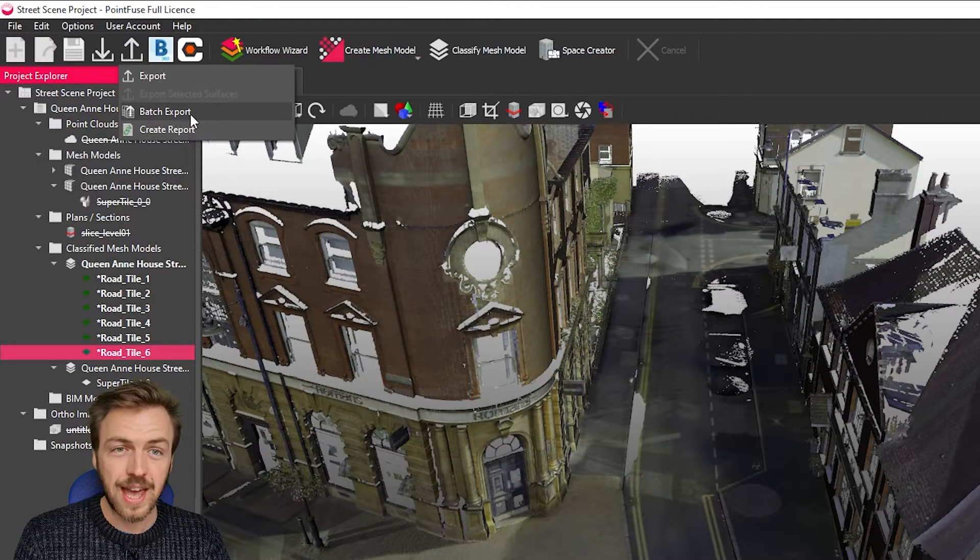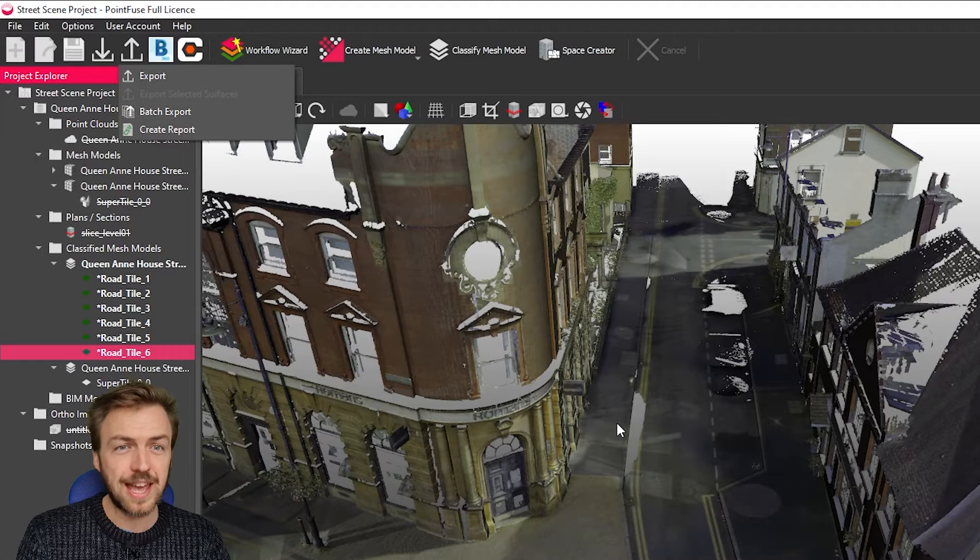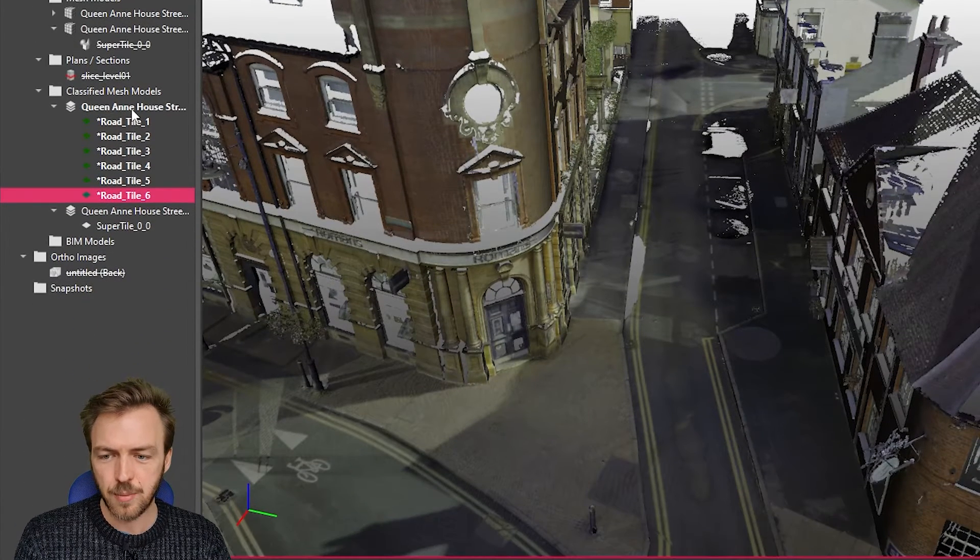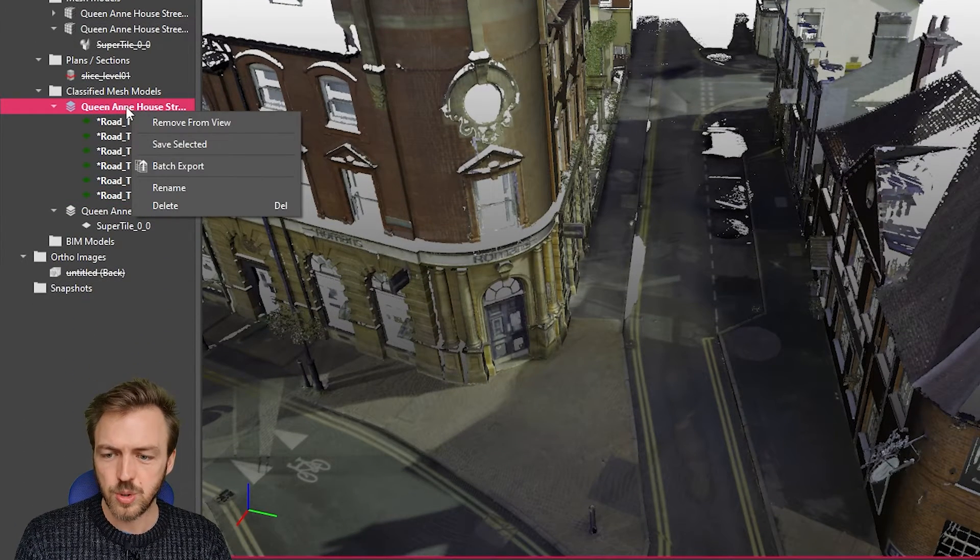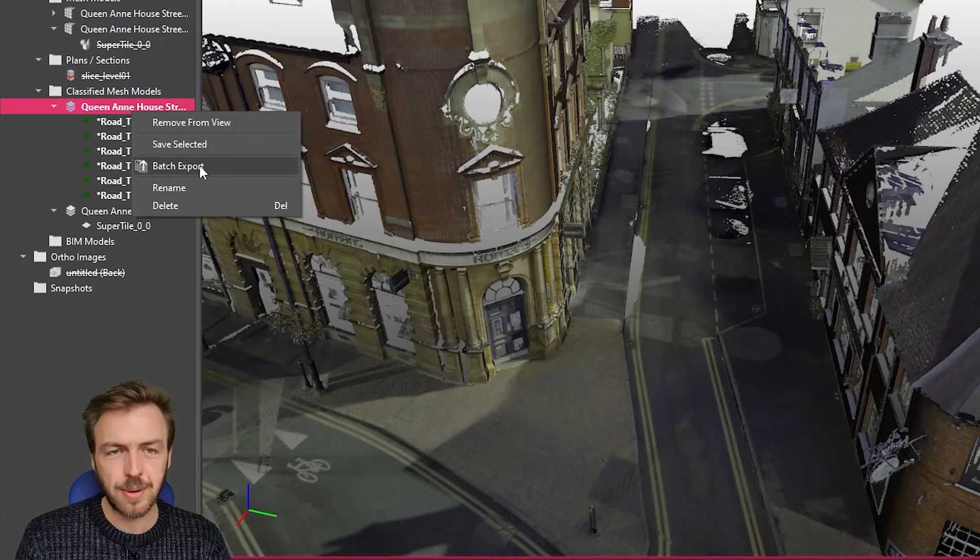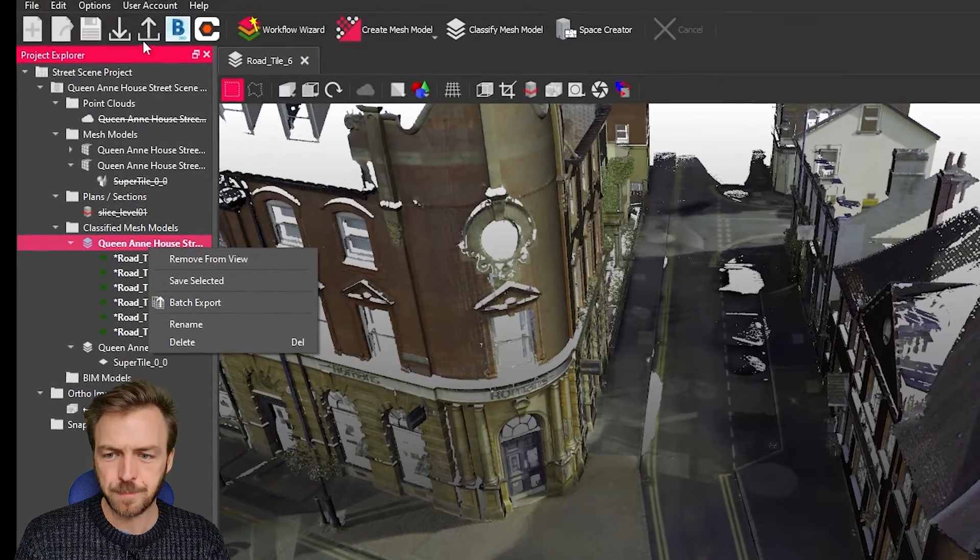Or you can, if you don't want to have the models open, so again if you are working at a huge scale and you can't open them all at once, you could right click on the model group and choose the batch export this way as well.